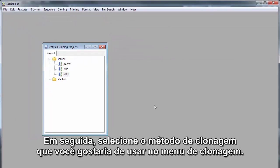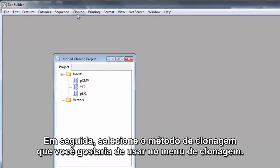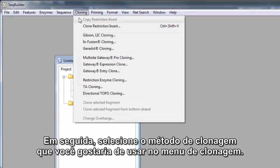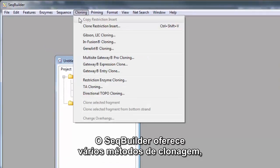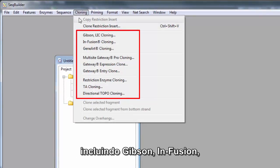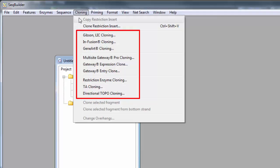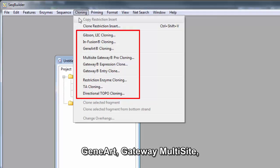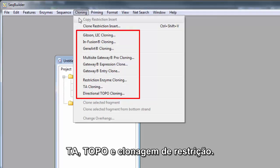Next, select the cloning method you'd like to use from the cloning menu. SeqBuilder offers several cloning methods, including Gibson, Infusion, GeneArt, Gateway Multisite, TA, Topo, and Restriction Cloning.